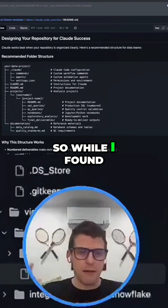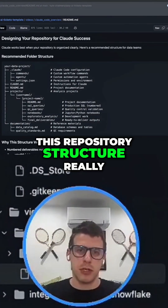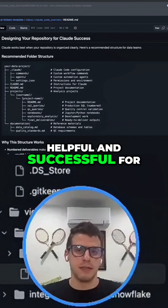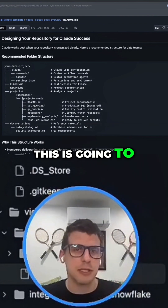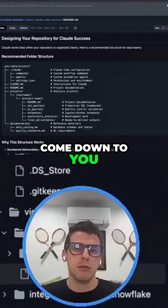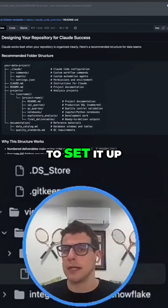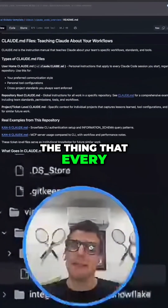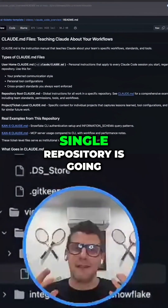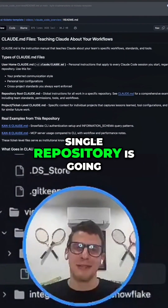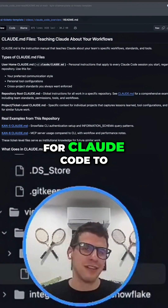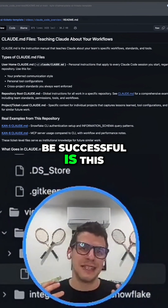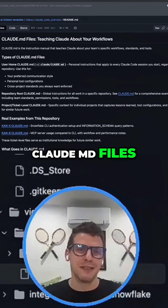So while I found this repository structure really helpful and successful for my team, ultimately this is going to come down to you and how you want to set it up. However, the thing that every single repository is going to need in order for Claude Code to be successful is the cloud MD files.